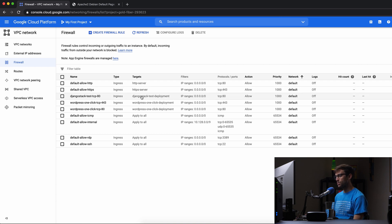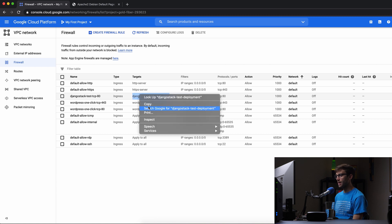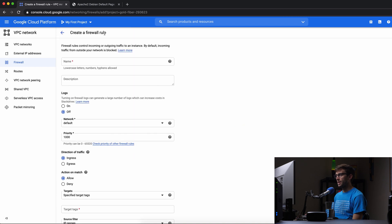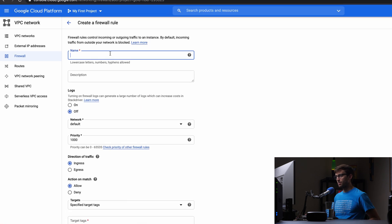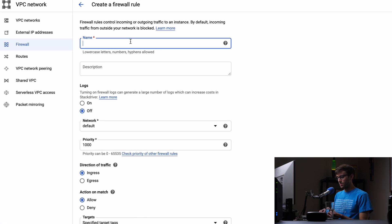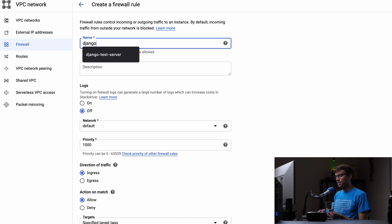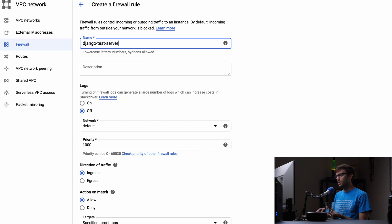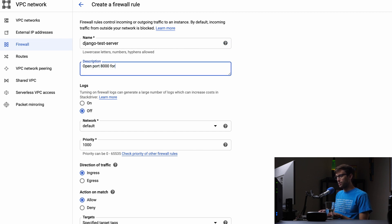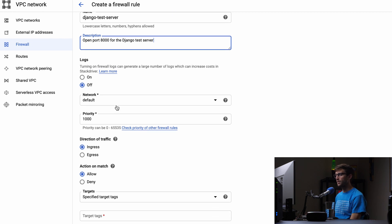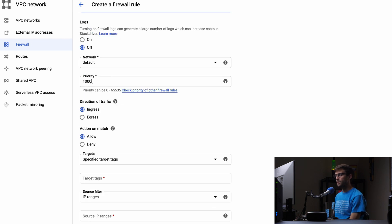So let's go ahead and do that. I just want to make sure that we use the same target here. So I'm going to copy this, excuse me, and I'm going to create a firewall rule. And the name for this is going to be, we'll just call it Django, Django test, yeah, we'll call it Django test server. And the description is going to be open port 8000 for the Django test server. Yeah, that's pretty good.